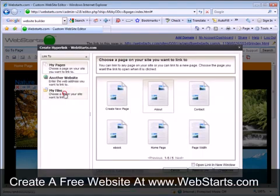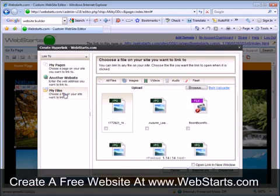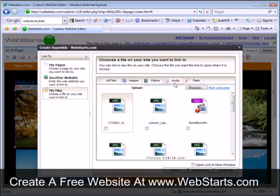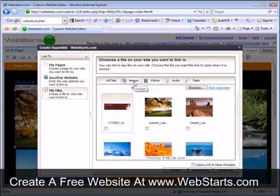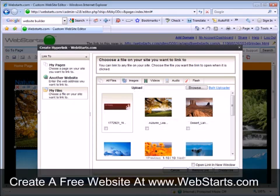Then I'm going to click on My Files and that's going to show all the different files on my website. I'm going to link to the larger version of each one of these images. So I'm going to click on the images tab at the top so I can view smaller versions of the image.